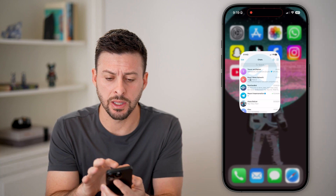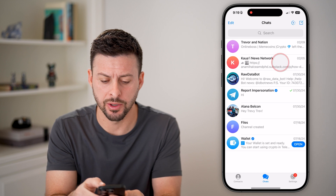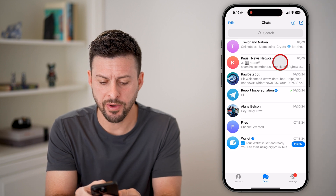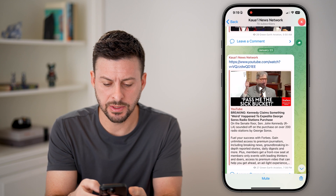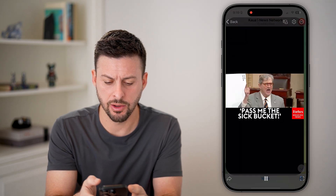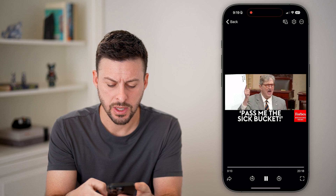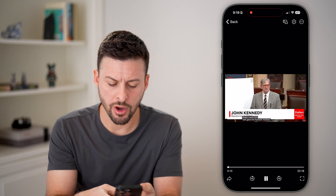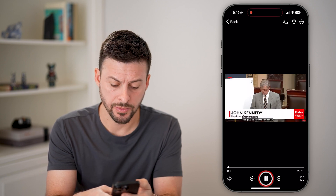Now let's open up the Telegram app. If I open up, say, this channel and go to this video, it should automatically start playing.